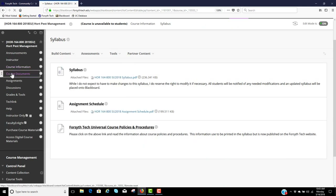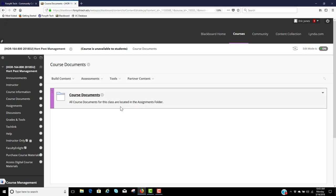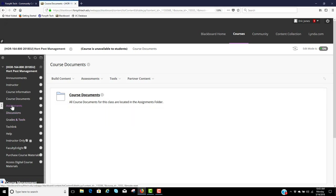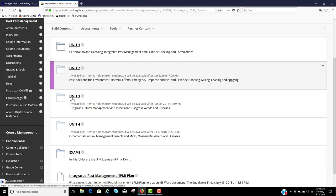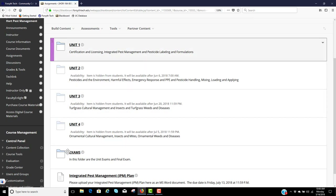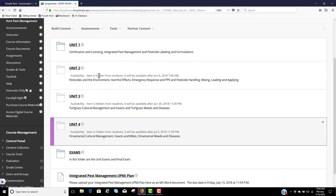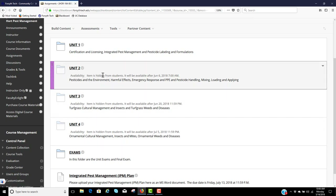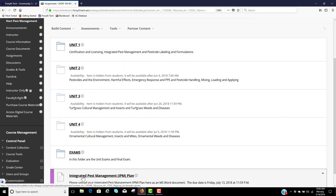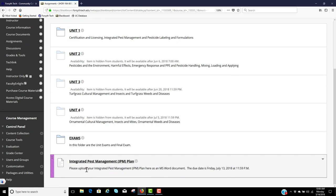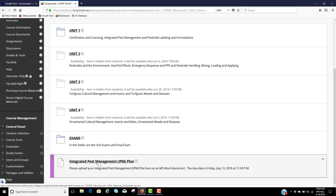That is in your course information. In your course documents, all course documents for this class are located in the assignments folder. Then you have your assignments. Remember when I was talking about grayed out — you see Unit 2, Unit 3, Unit 4 are a lighter color than Unit 1 and the exams folder. You can't see those from your side until they're opened up. This item is hidden from students and will be available after June 6 — that's when Unit 2 opens up. Right now the only things you're going to see are Unit 1, exams, and your integrated pest management plan upload. This is your big project for the semester — you will do an IPM plan.